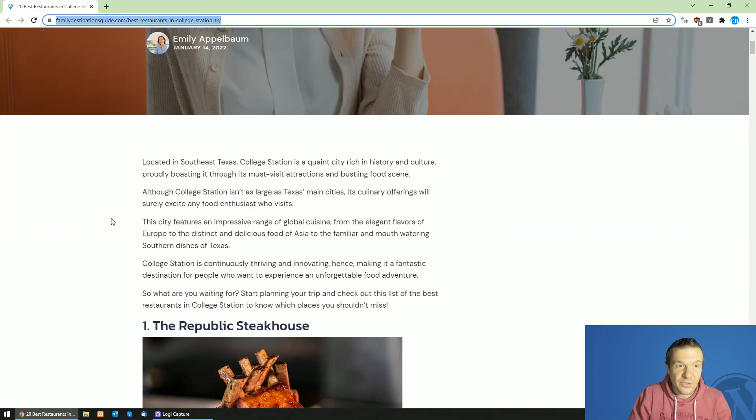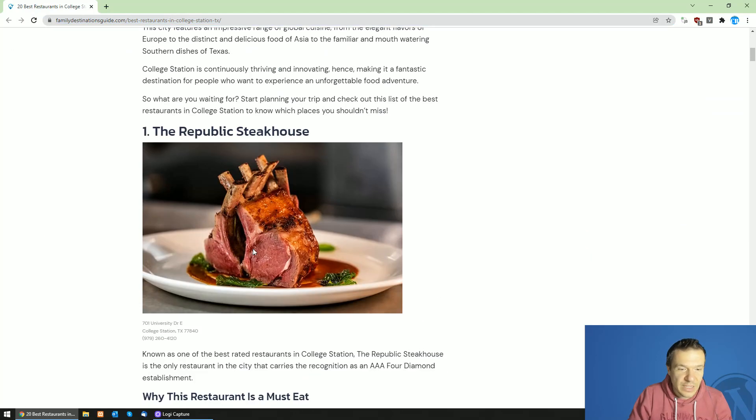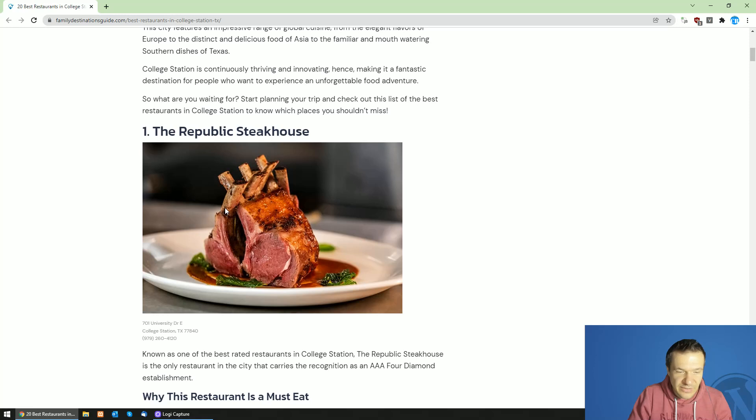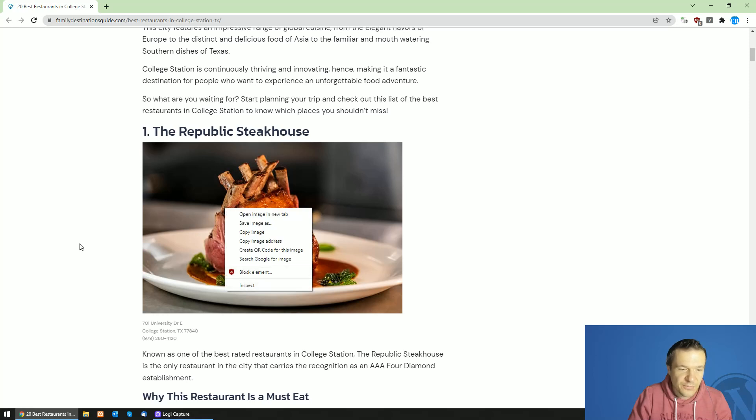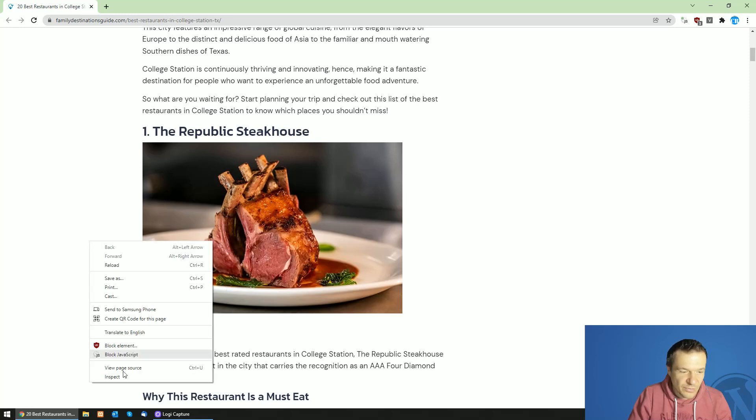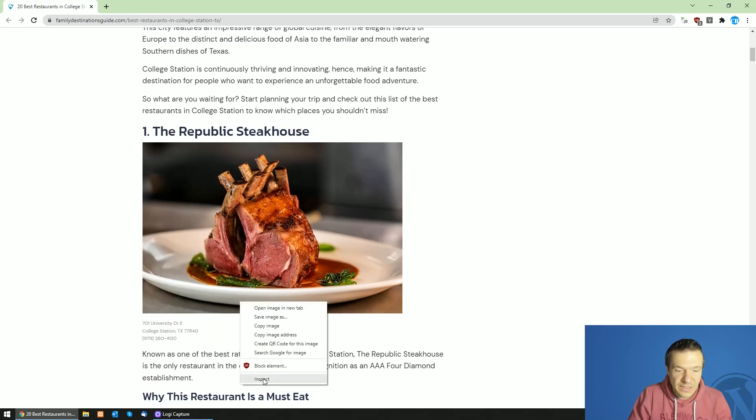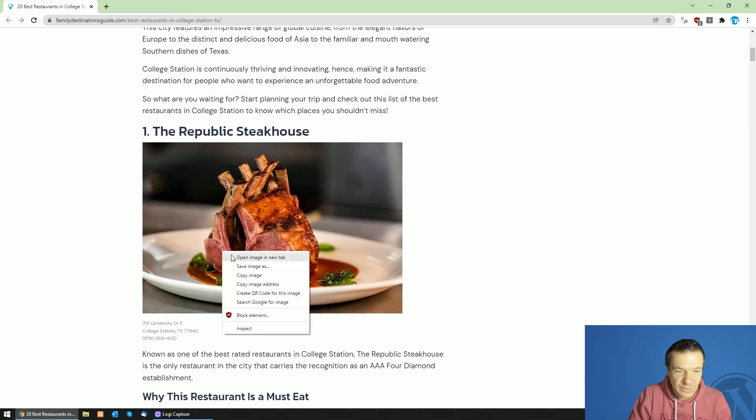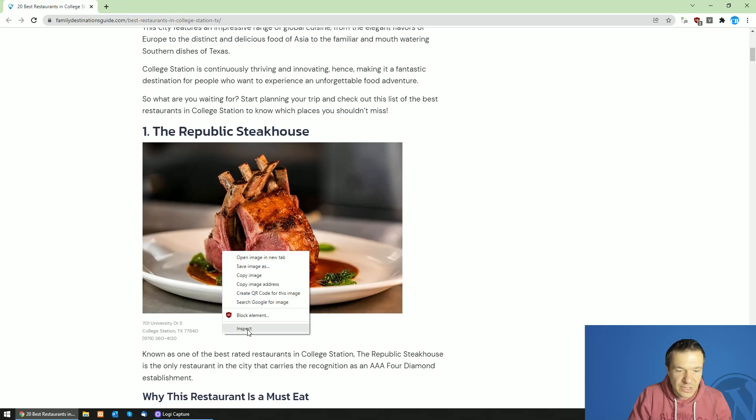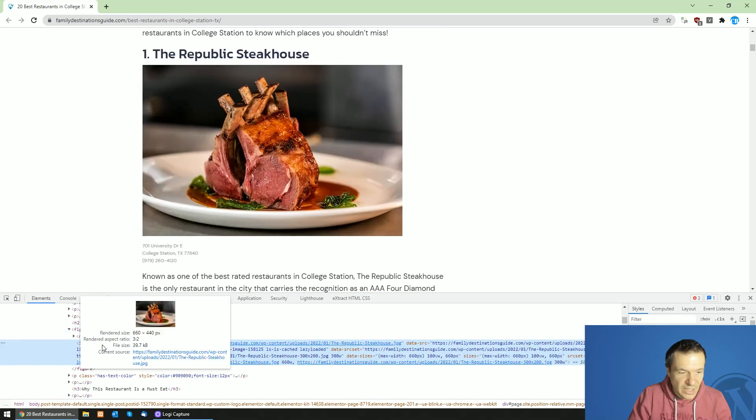So how to get the image lazy loading tags for scraping? For this we will need to use Chrome and hit right click on the image and hit inspect on it.